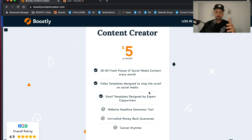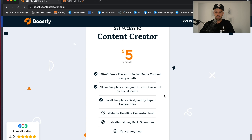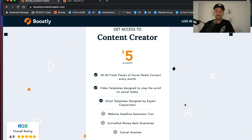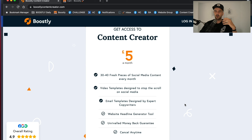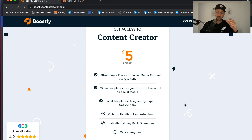Every host that I have come into contact with in the five years of doing Boostly, when I say to them you need to be posting every single day on social media, you need to be emailing your guests and your list, they always say to me: I haven't got the time.